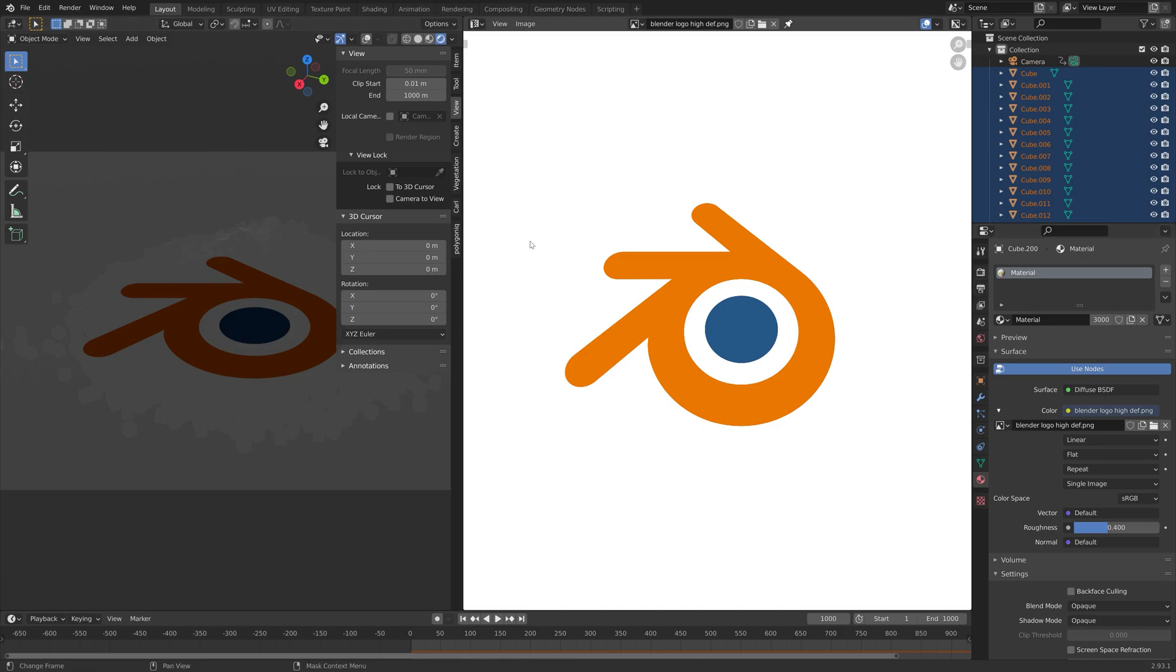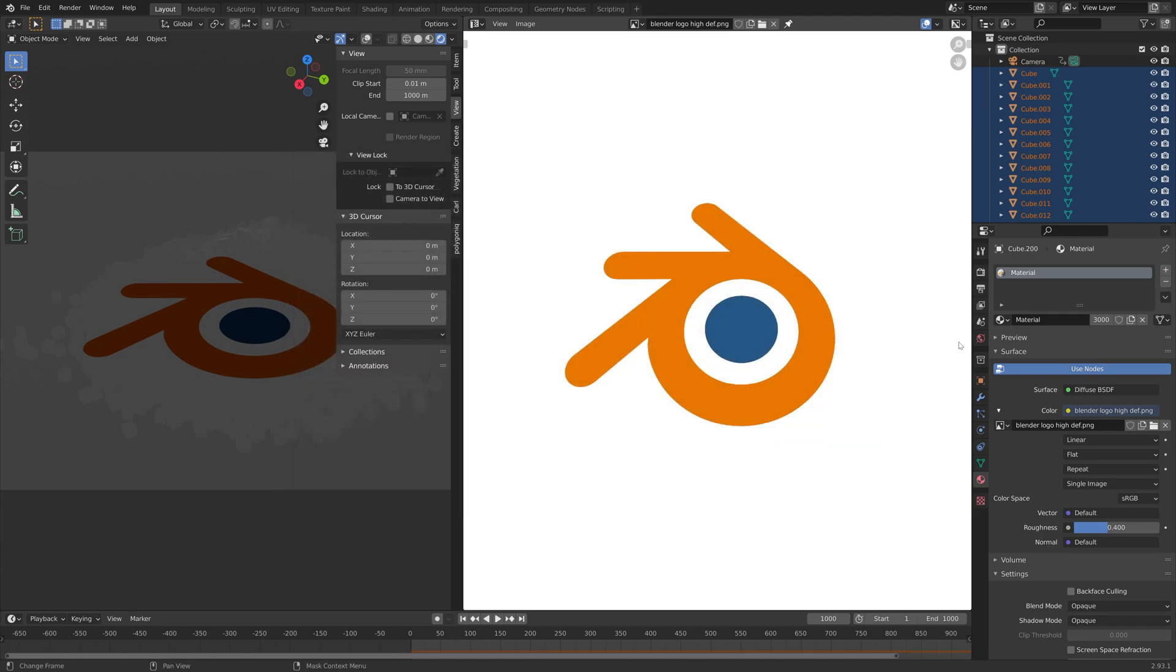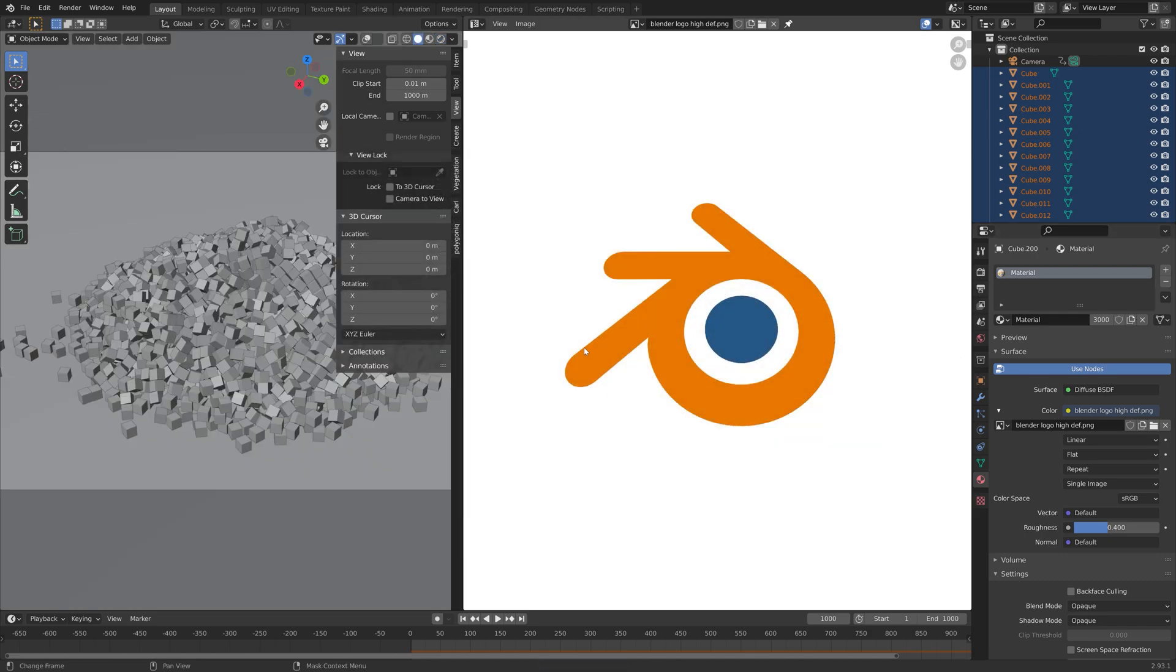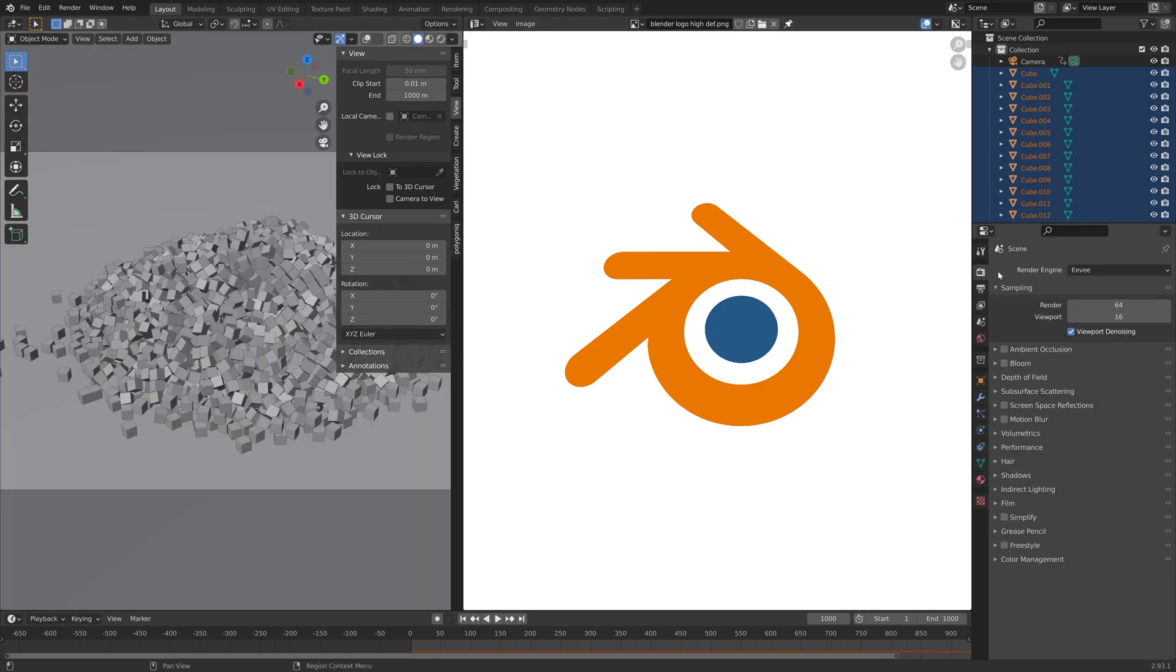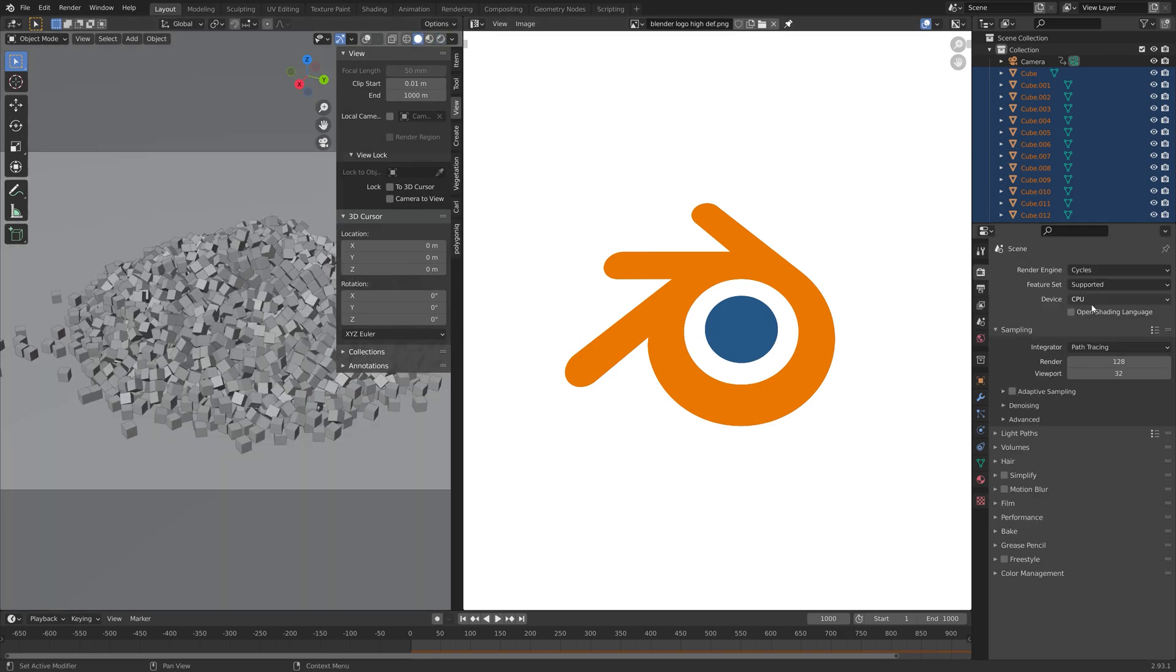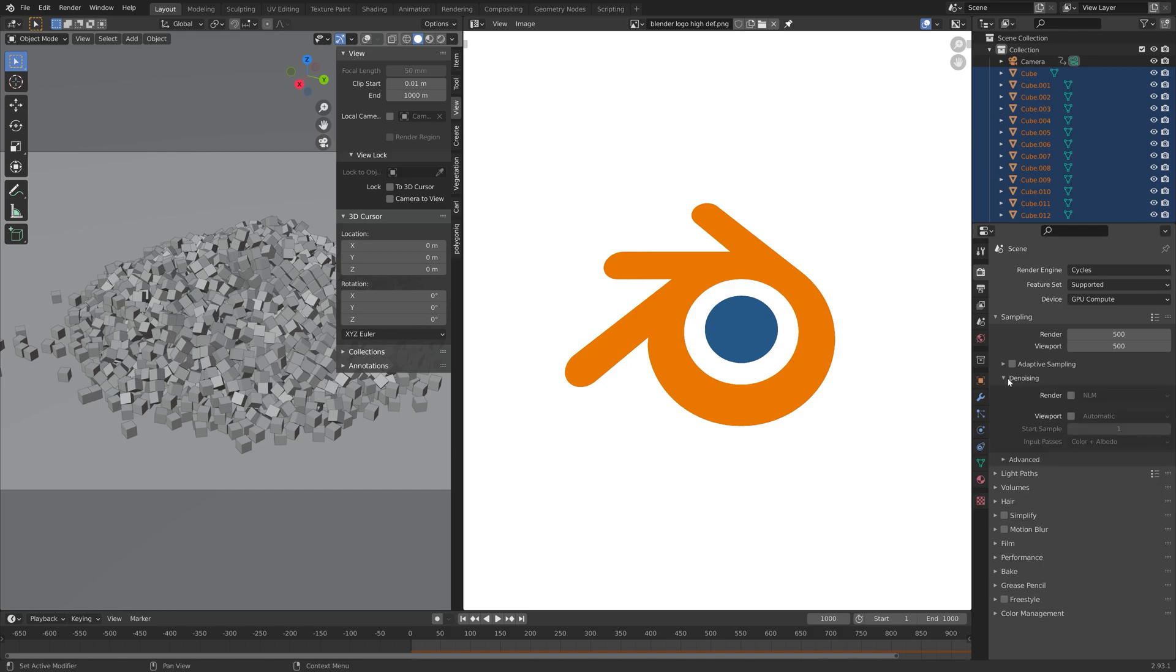I'm going to save one more time. Next, we're going to set up the render settings. I'm going to start off by switching from Eevee to Cycles and then use a GPU. I'm going to set the number of samples to 500 and turn on denoising as well.